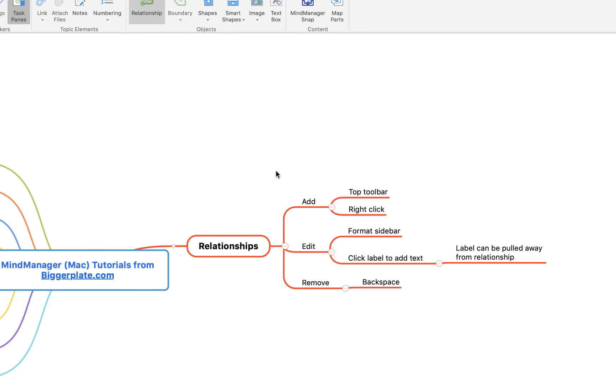Hopefully that's all you need to start using relationship lines within your MindManager for Mac mind maps. For more MindManager templates, tutorials, and training, visit biggerplate.com.